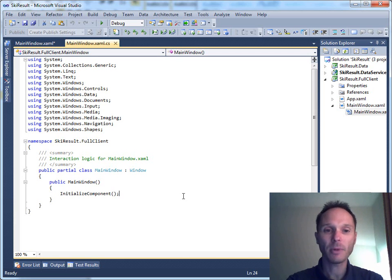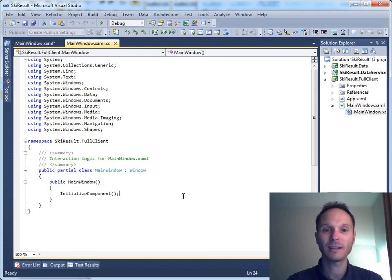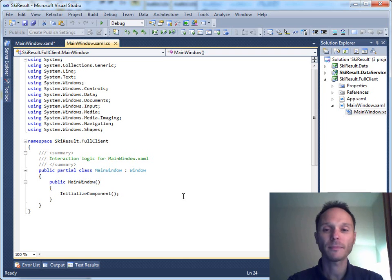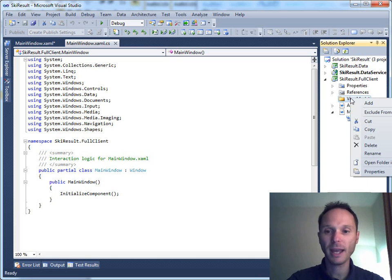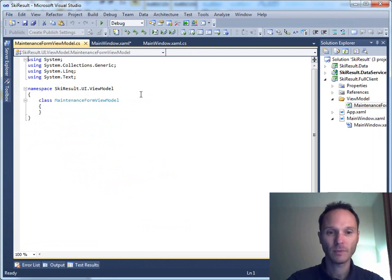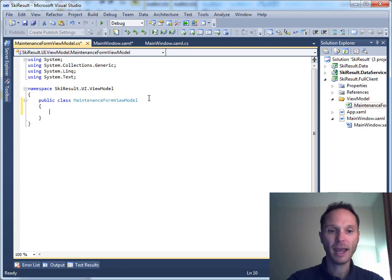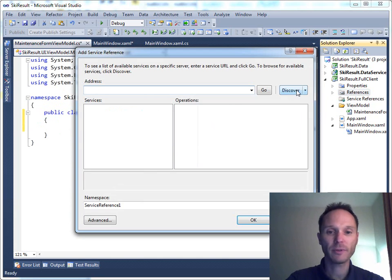We are not going to do that either, because then we would have all the query logic and all the service access logic inside our user interface's code-behind file. We do not want to do that. We will follow the MVVM architecture - the model-view-viewmodel architecture. The XAML file and the code-behind file are the view, so there shouldn't be any logic inside the view layer. Instead, we will create an intermediate layer called the viewModel. Let's put all the viewModel stuff in a new folder called viewModel and add a new class called MaintenanceFormViewModel.